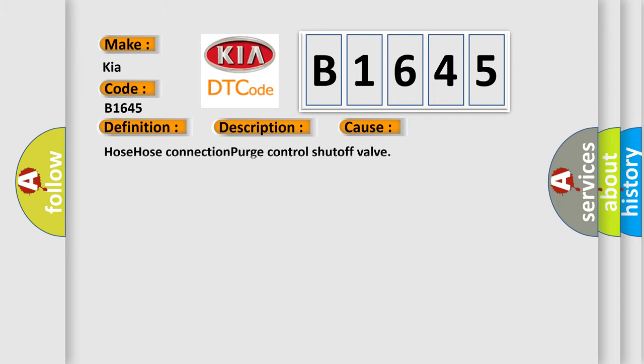This diagnostic error occurs most often in these cases: Hose connection, purge control shut off valve.